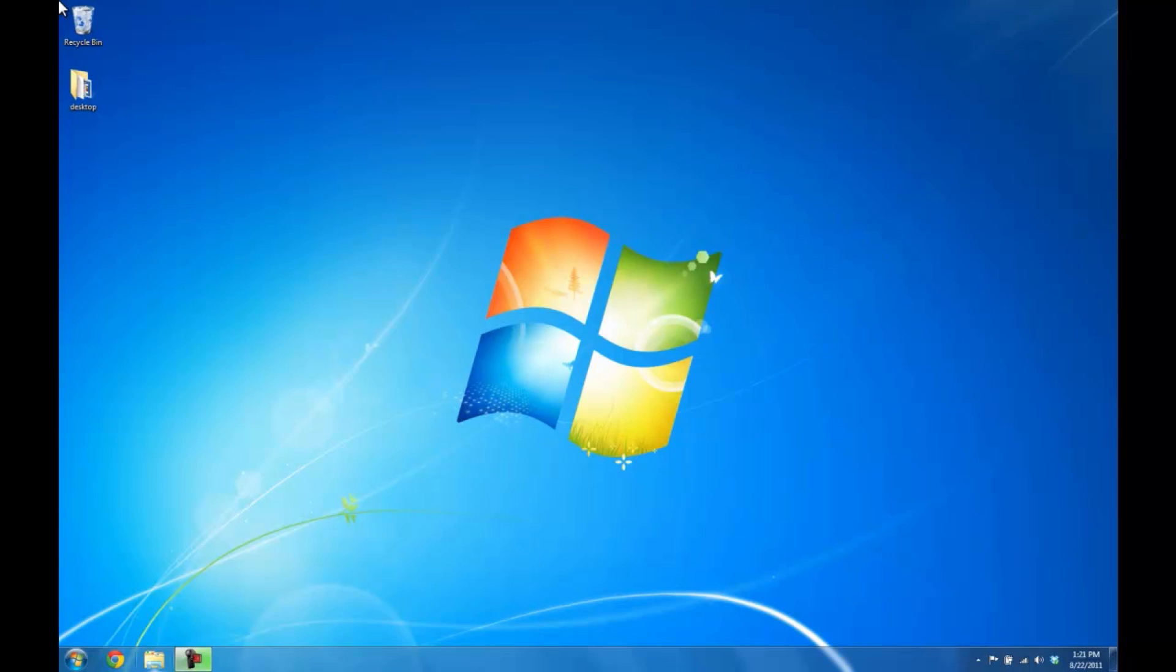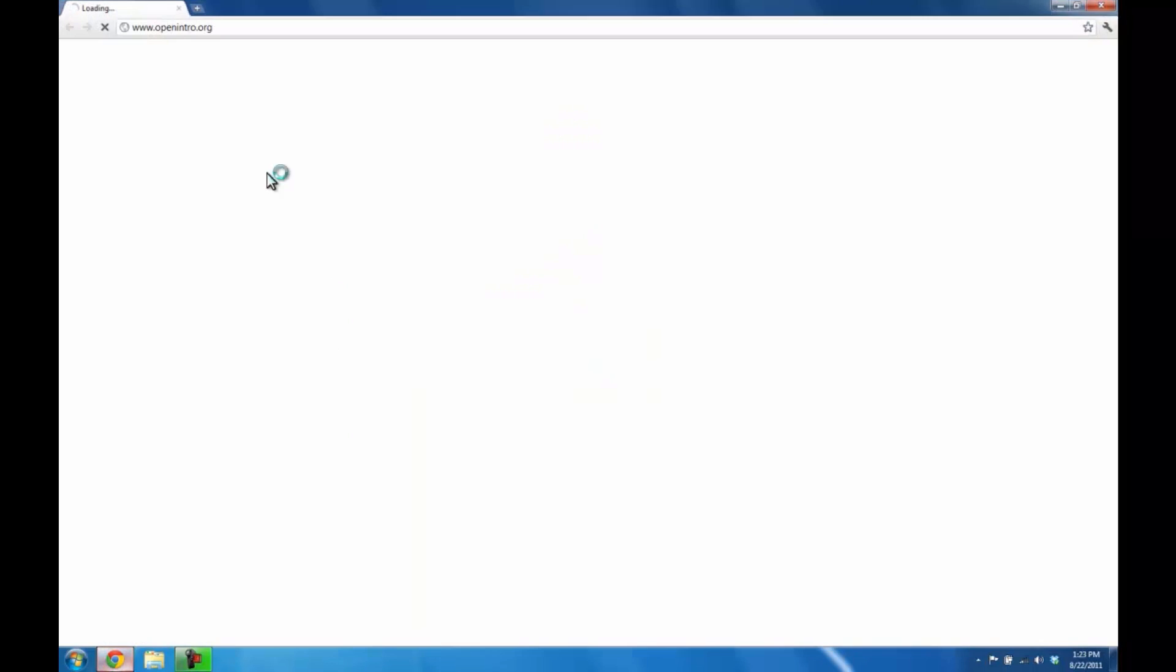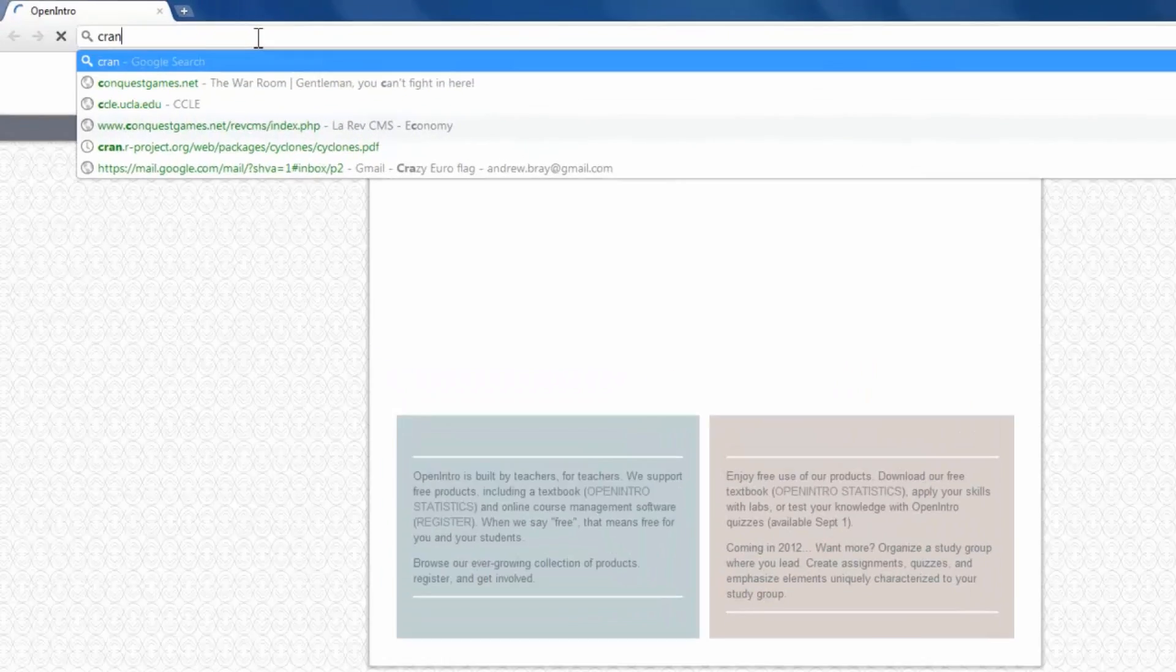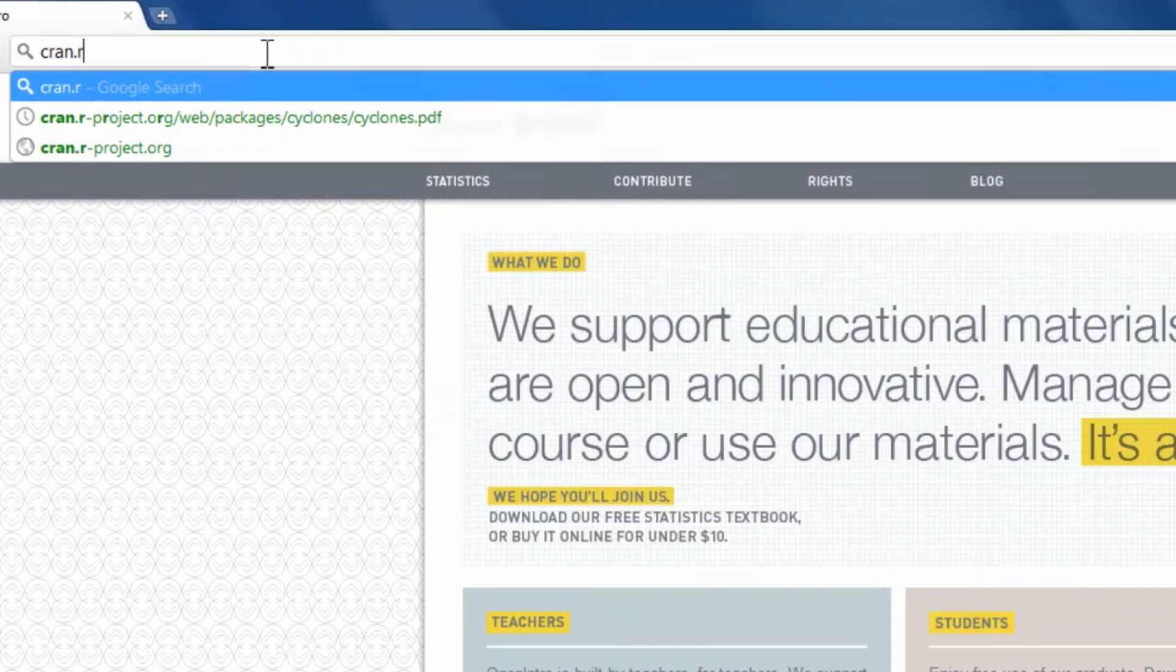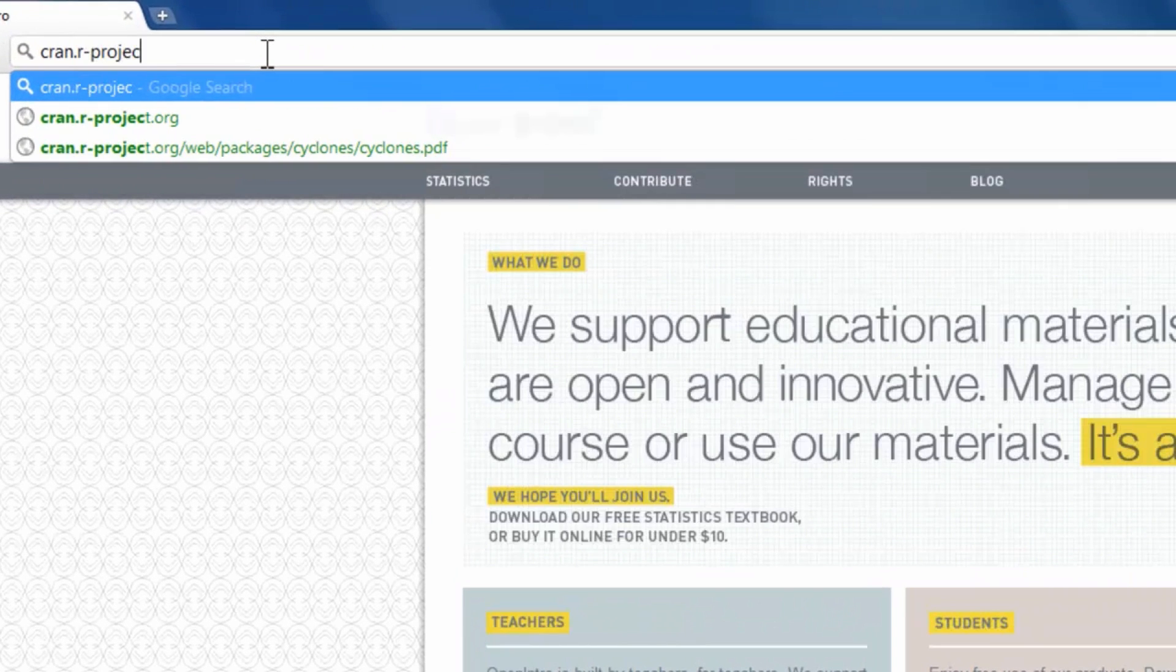Here I'm working on Windows 7 and use Chrome for a browser, but the procedure should be similar for other Windows users and people using different browsers. So I'm going to open my browser and go to cran.r-project.org.